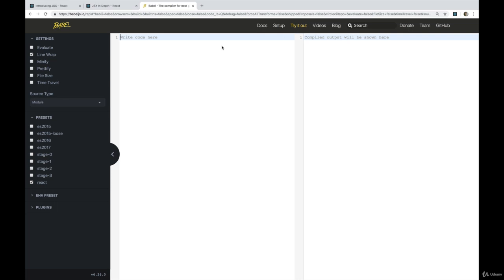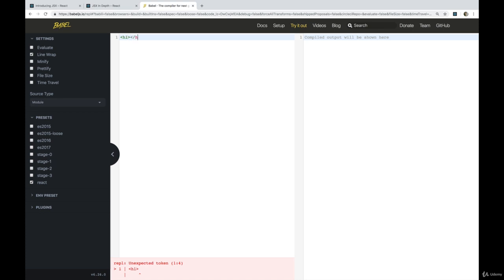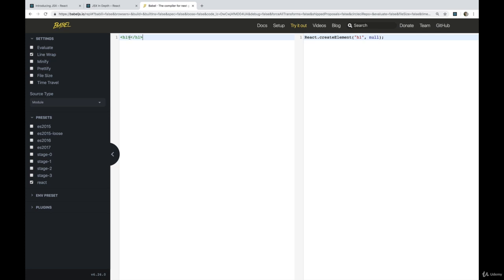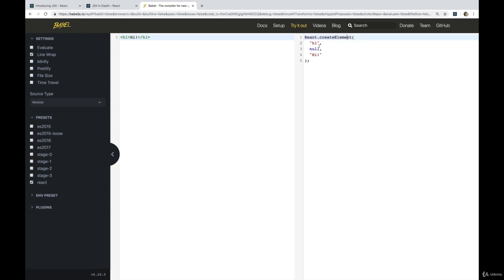So if we try something really simple, like we just make an h1, or not a hi, an h1, like this, and then we make sure to add in some sort of text like hi. You can see React.createElement, h1, and then null, and then hi.